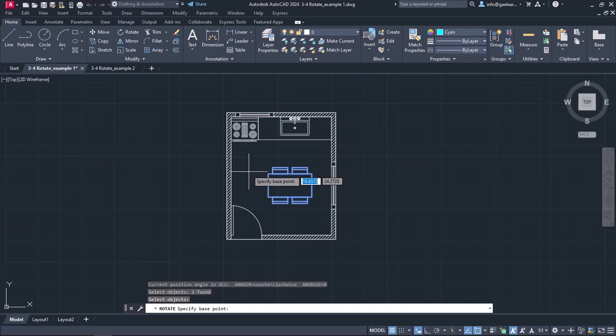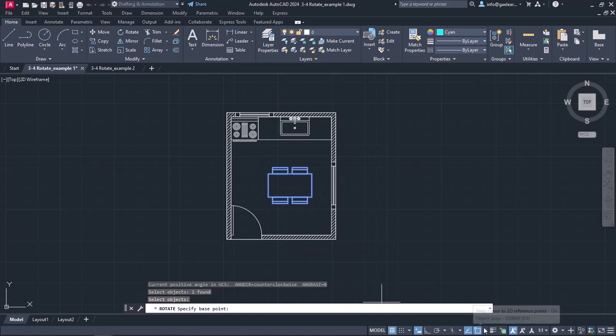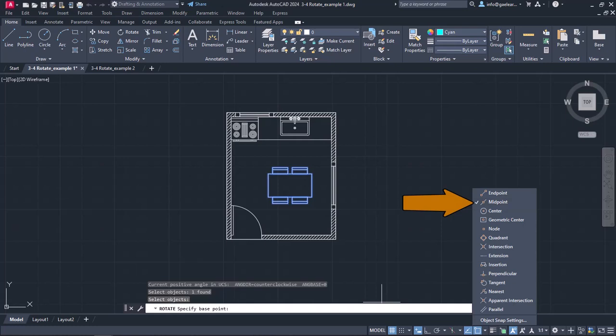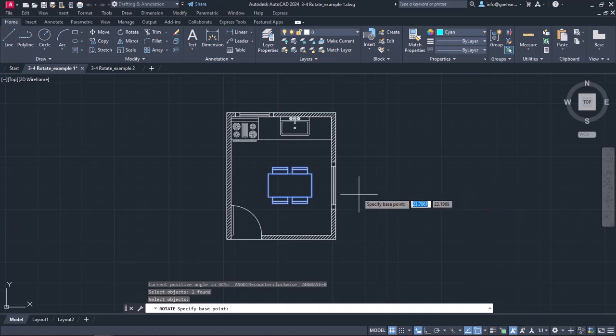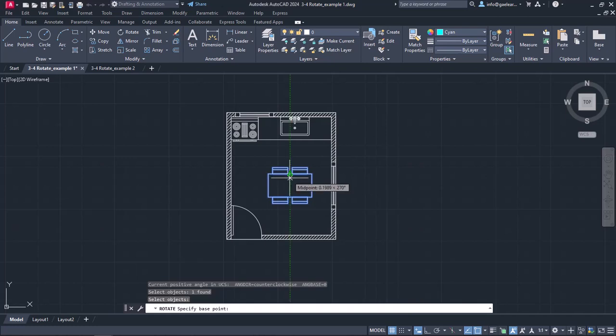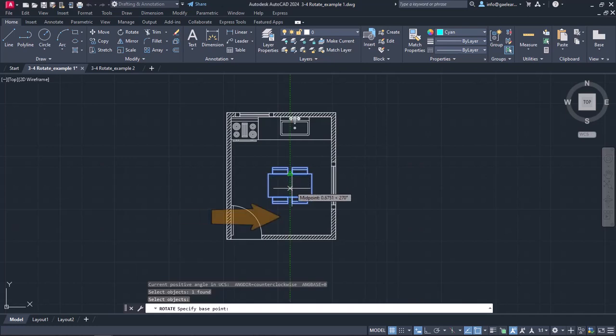Since I wish the center of rotation to coincide with the center of the table, I will open the Snaps list and make sure that only the midpoint snap is active. Then, I will close the list and move my cursor on the middle of the table's upper side. Once the midpoint snap appears, I will wait a few seconds without moving the cursor and especially without clicking. Notice that as I move the cursor downwards, a reference line appears.